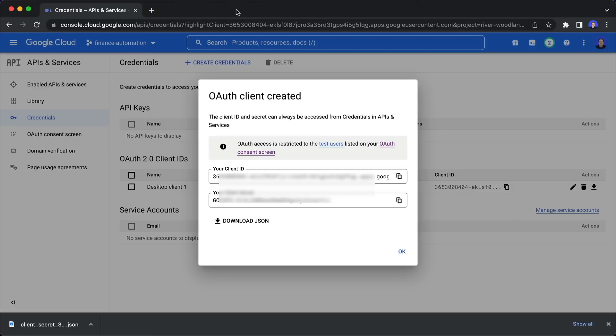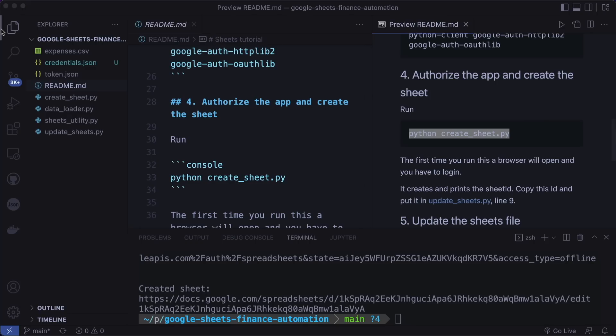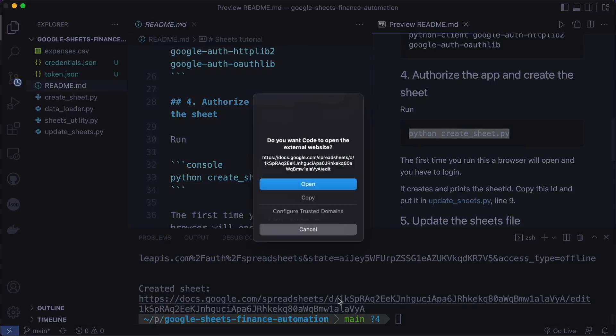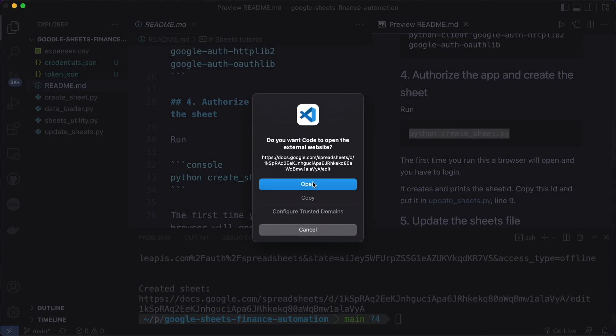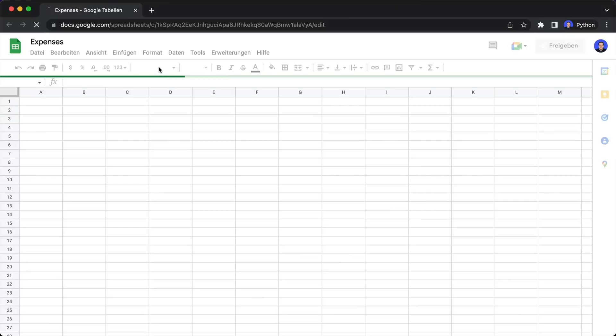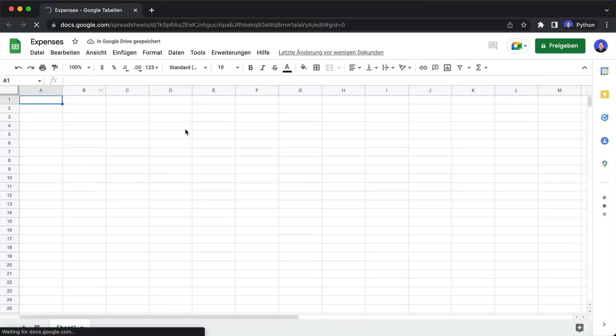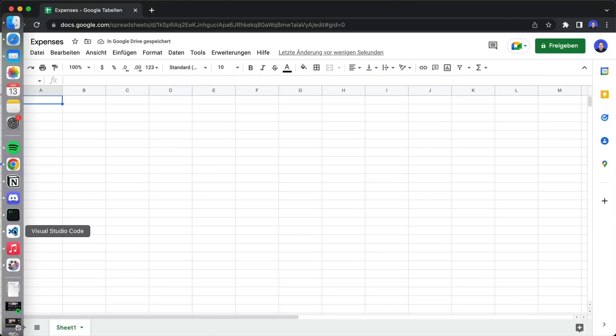Now this was successful. So it says you may close this window. So let's close this again. And now if we have a look at the terminal, then we see this also created a sheet. So here it printed the sheets URL and the sheet ID. So let's open the URL. And as you can see, this is an empty sheet named expenses.